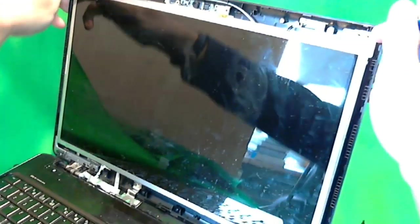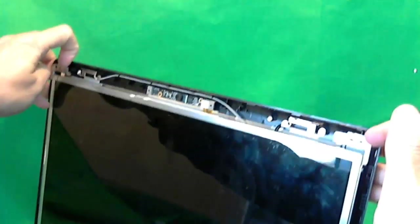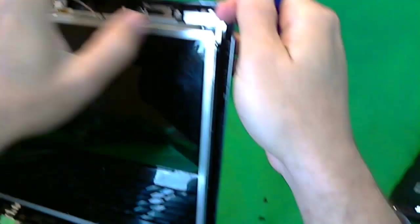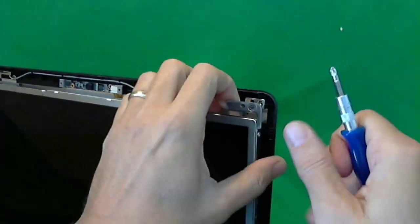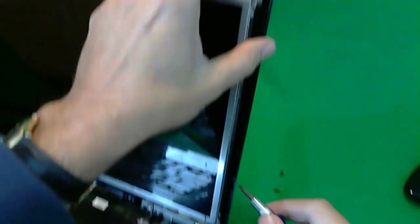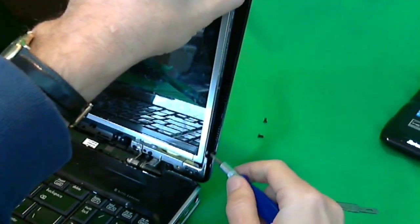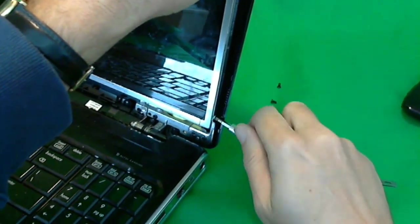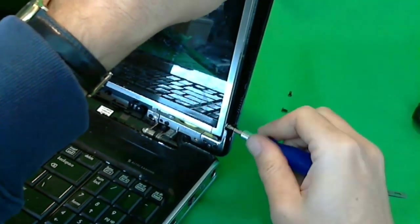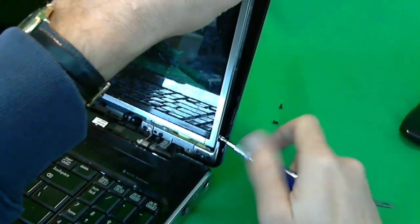Next, once we loosen the screws, we can tilt the screen forward like this and see if we can get to the screw on the side, which we can.